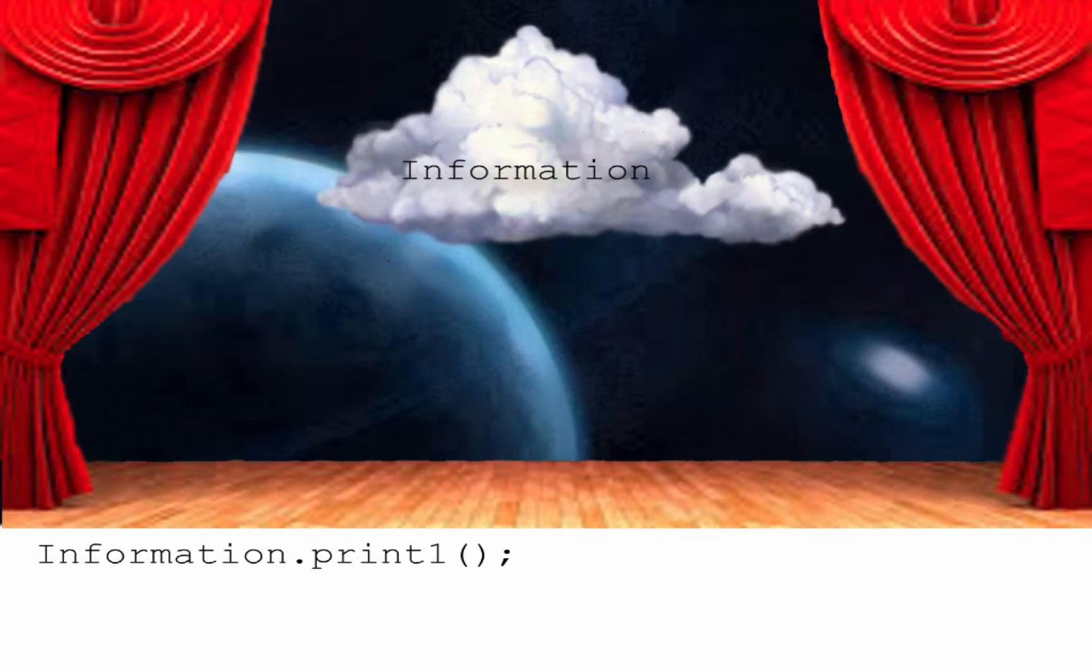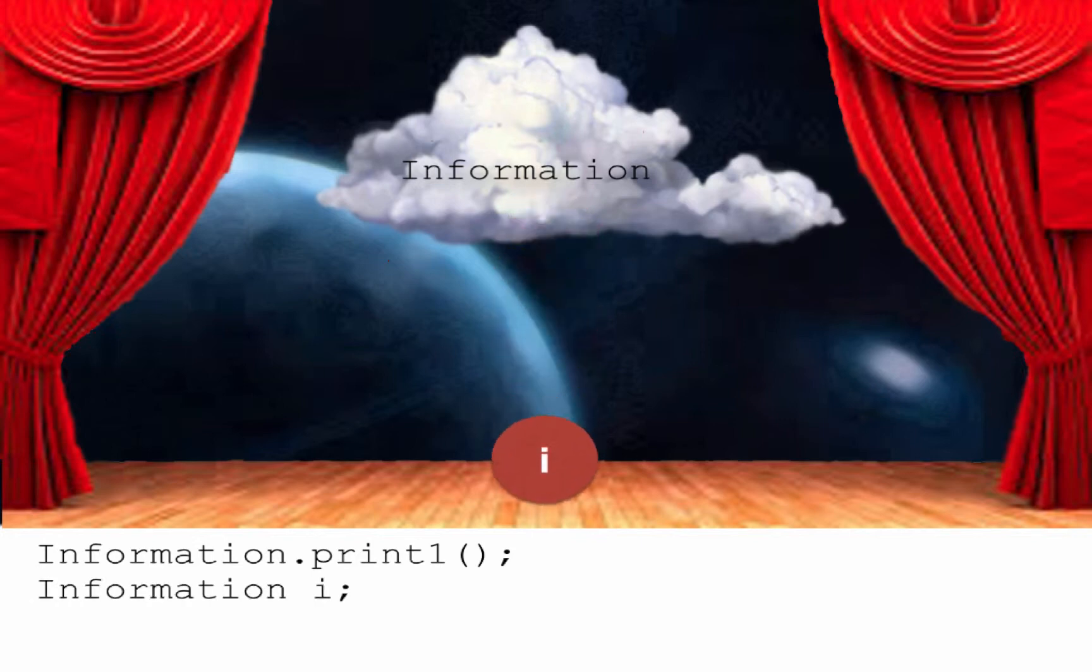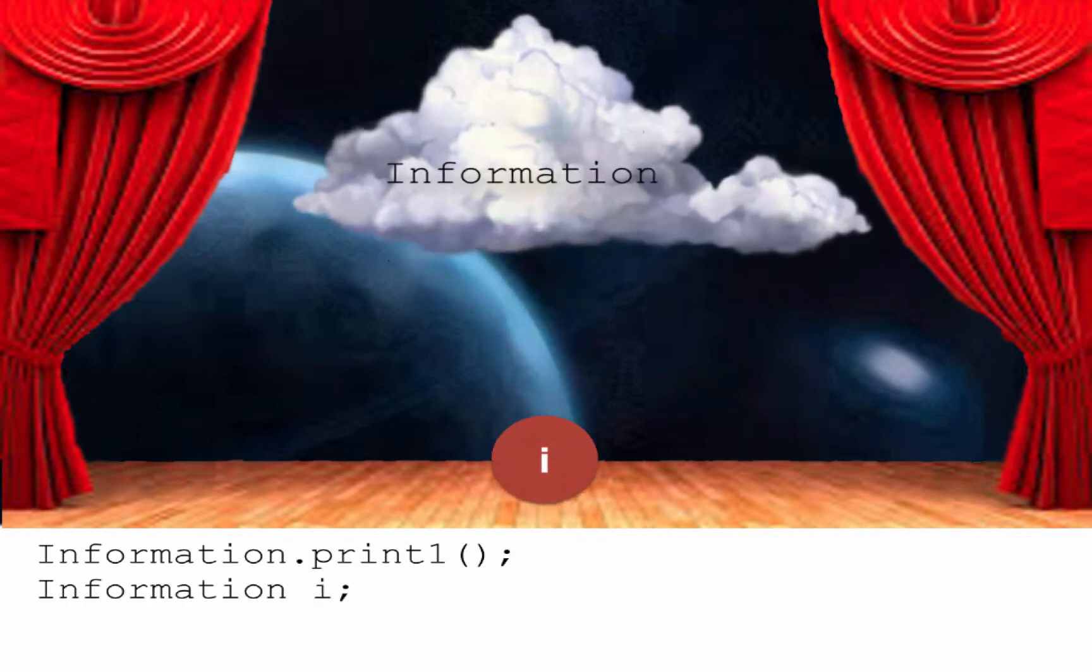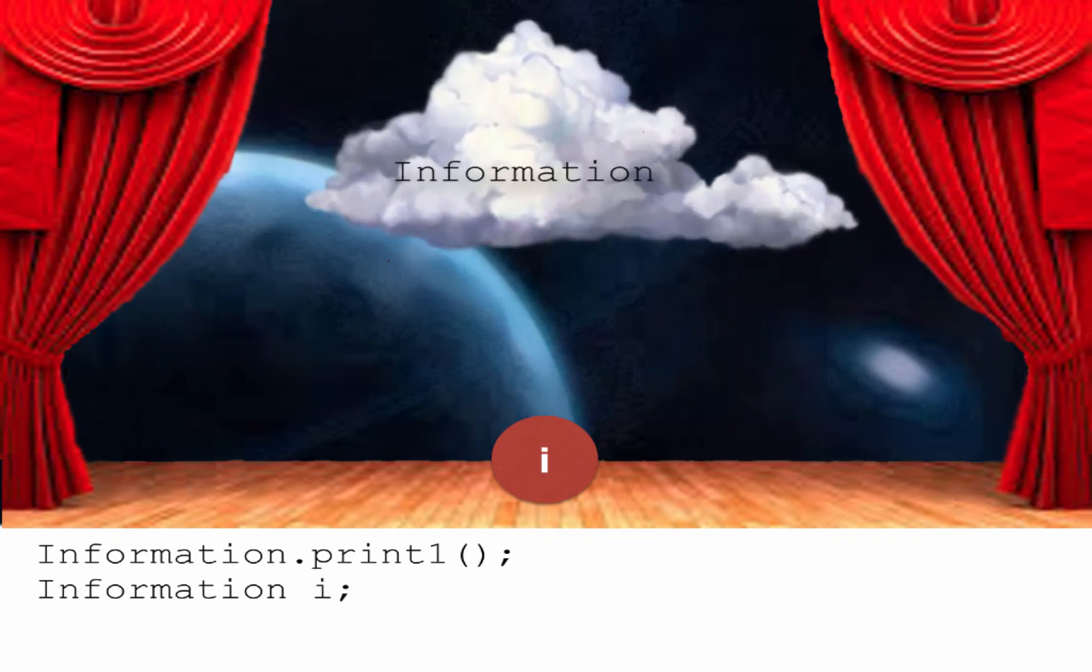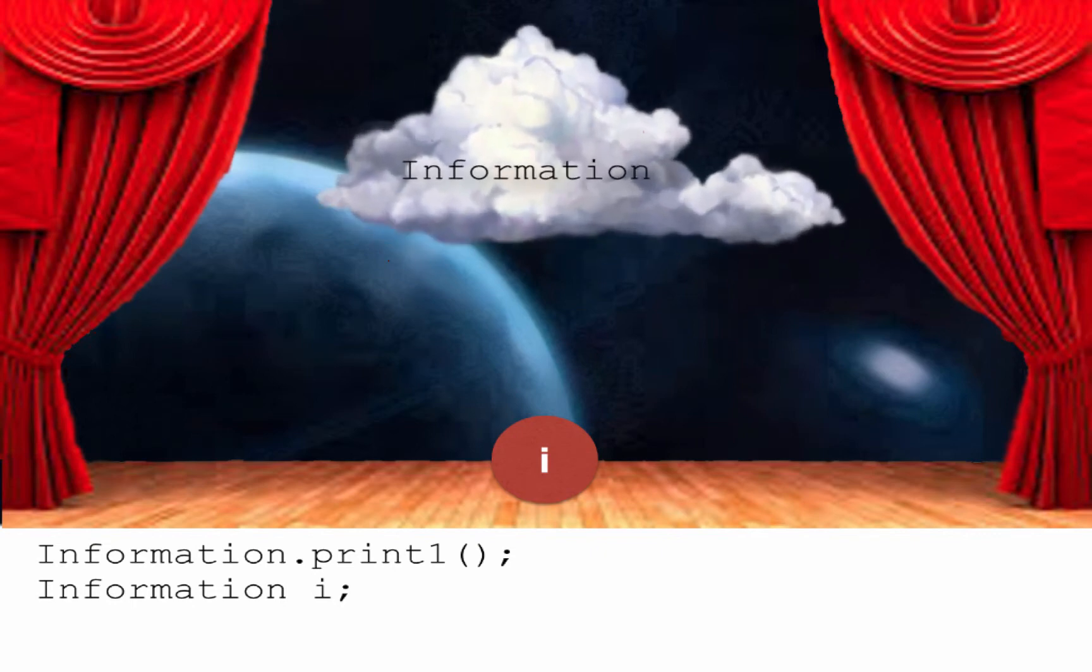Hear this. I declare an Information object named i. Oh, very good, my programmer. But you have only thus declared it. Thus memory is reserved, but it is not yet instantiated.